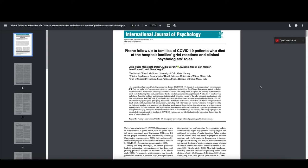Okay, let's just quickly look at a couple of examples here. And I will do these as individual videos. So this is the one that I had reviewed first. So let's take a look at it. Follow and follow up to families of COVID patients who died at the hospital. Families grief reactions and clinical psychologist roles.